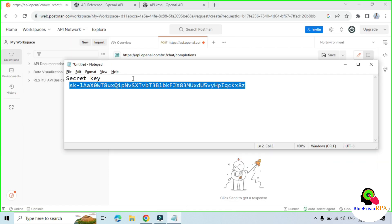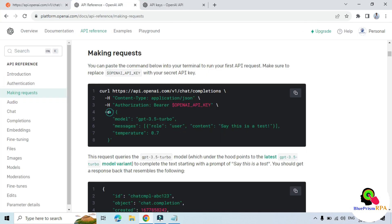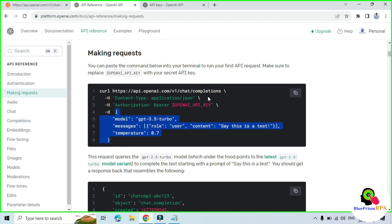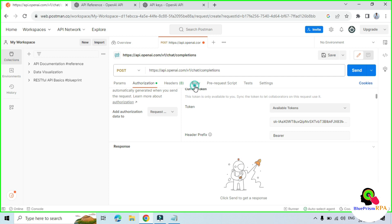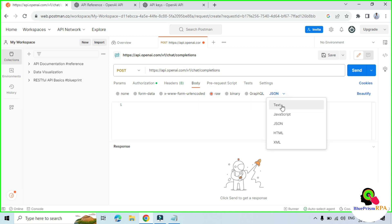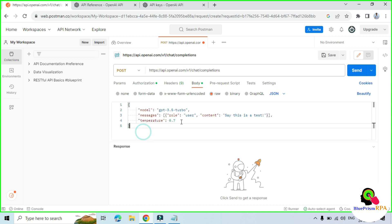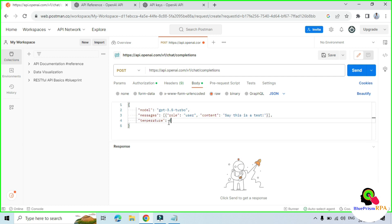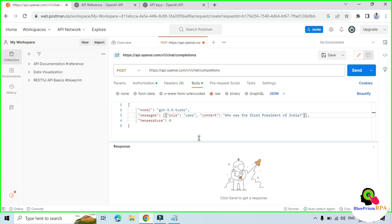Copy the API key and paste it here. The third one is -d for data — copy this data. Go to Postman, click on Body. We have a few options here — we need to go to Raw. From the list of formats, select JSON format, and then paste the JSON format data here. This shows your model, content, role, and temperature. I am going to set temperature to 0 and change the content to ask: who was the first president of India? And then we are ready to run this — click Send.